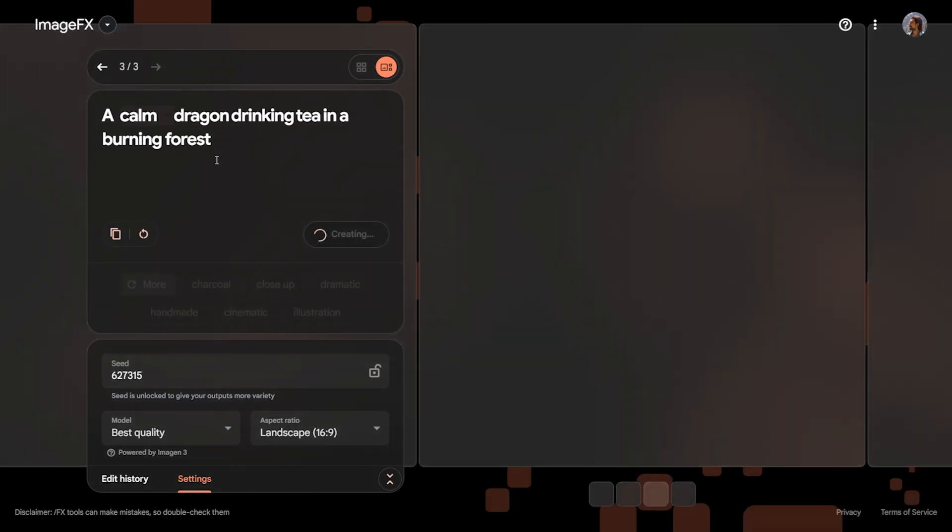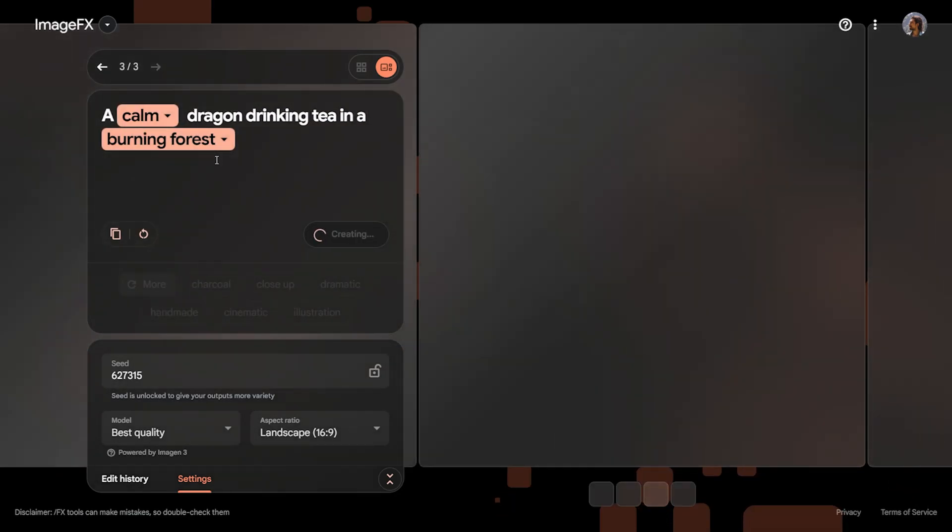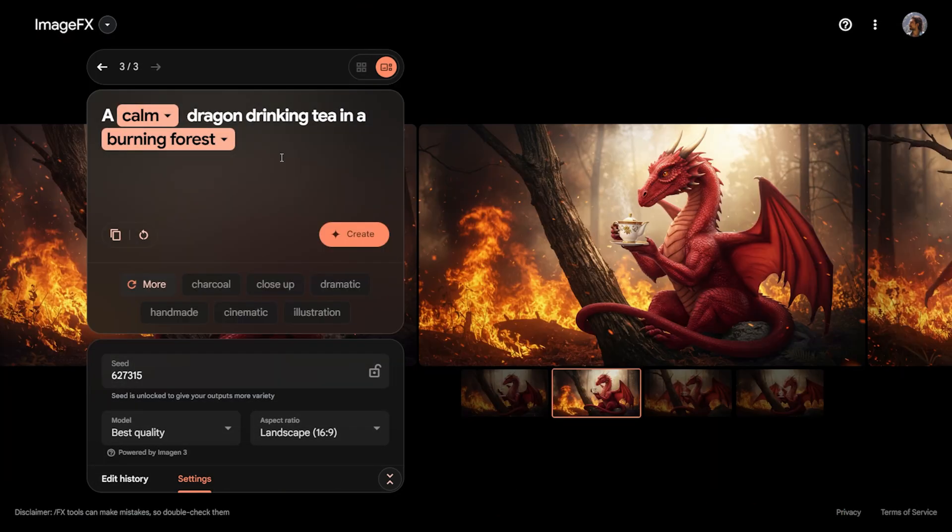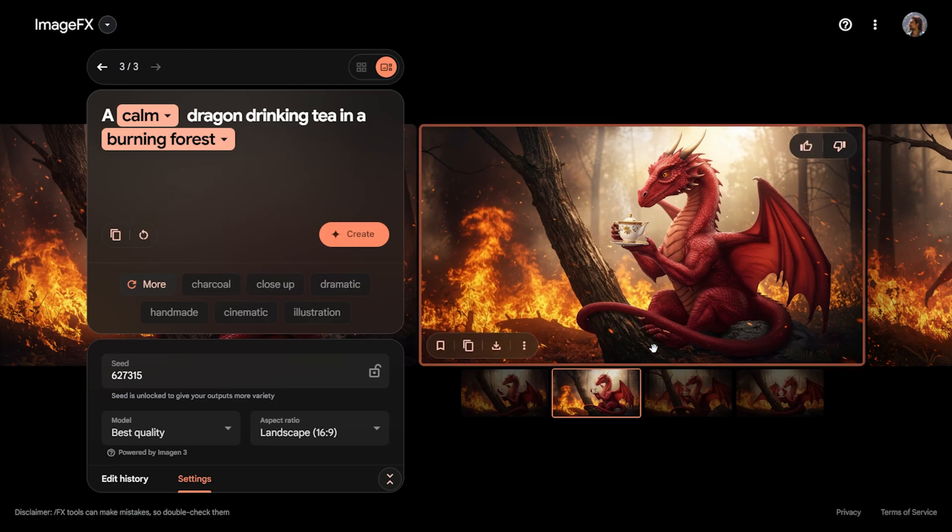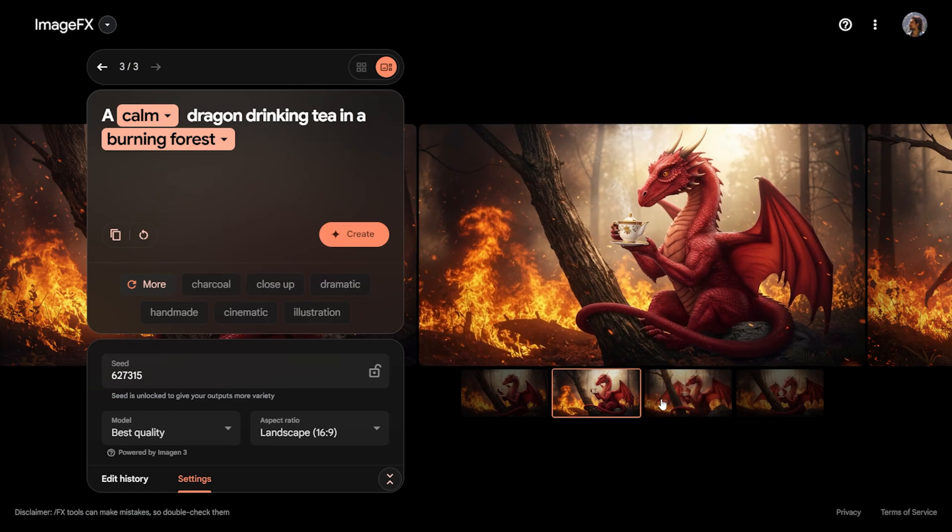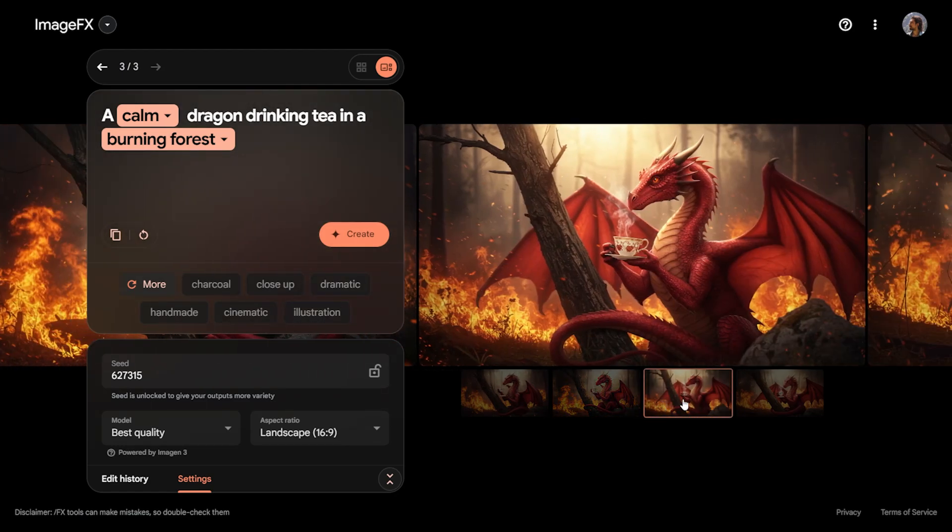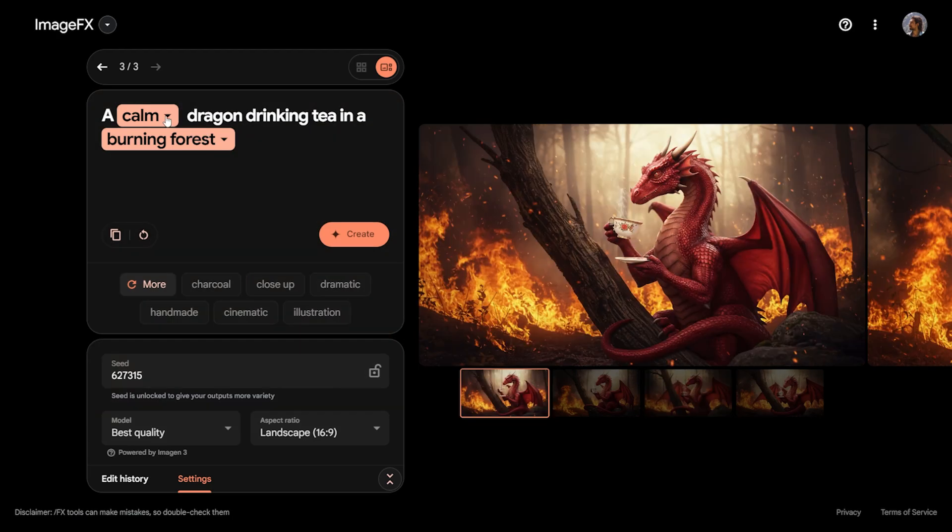Next, I will write another unusual prompt and click the create button again. When we ask it to draw a calm dragon drinking tea in a burning forest, it provides these realistic results.